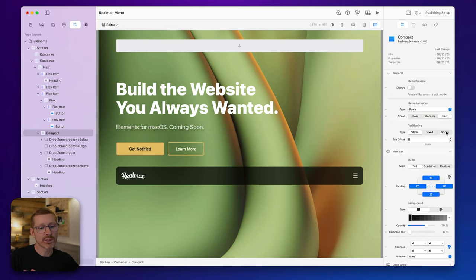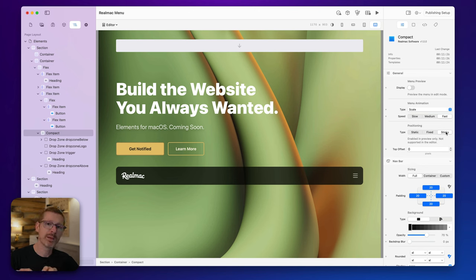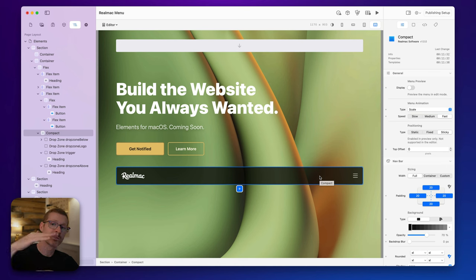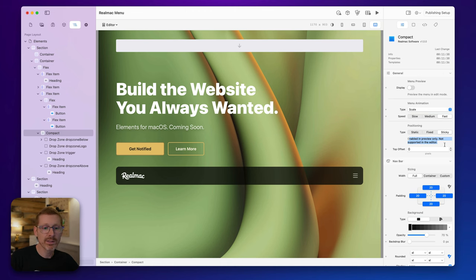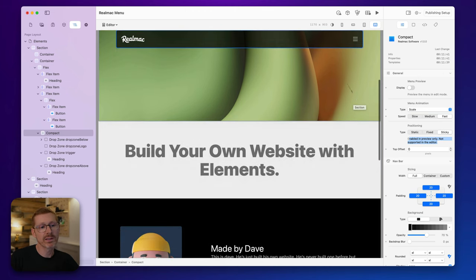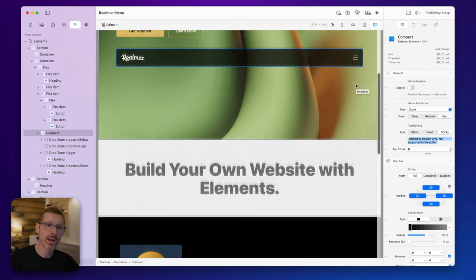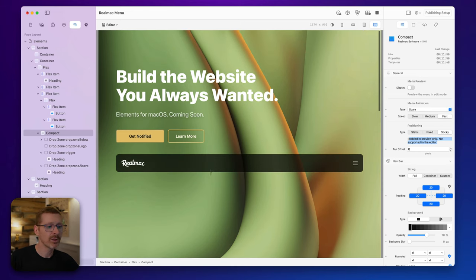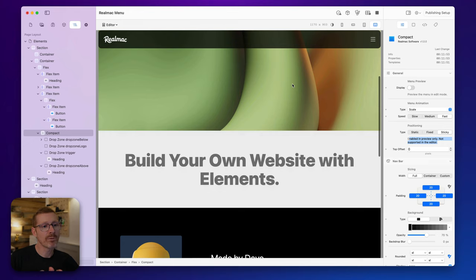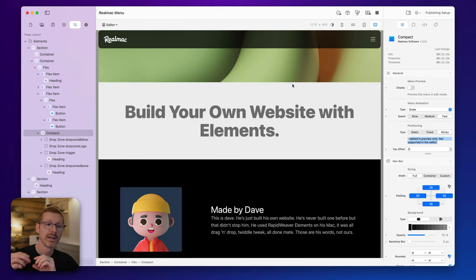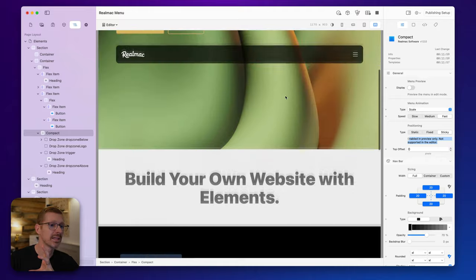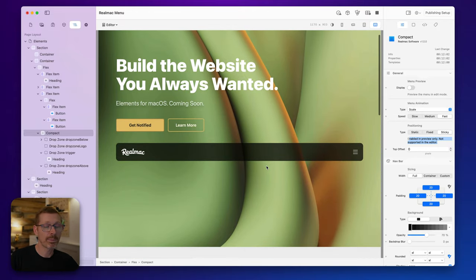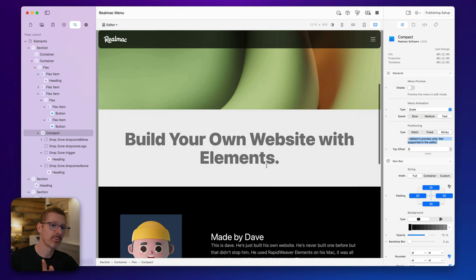The third option is sticky. Sticky keeps the menu in place, and then when it reaches the top of the screen it pops out and sticks there. This is enabled in preview only — it's not supported in the editor because we didn't want it sticking to the top and getting in the way while you're editing. In preview, you can see the menu, and as it gets near the top of the page it pops out of the container and sticks there.